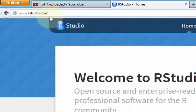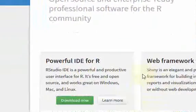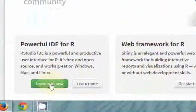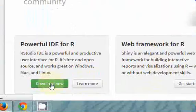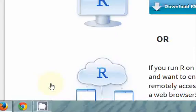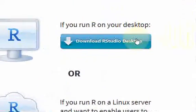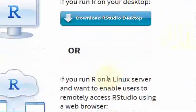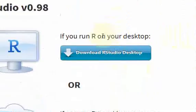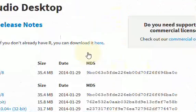So go to rstudio.com, and you'll come to a page like this, and click Download Now. Then it's going to ask you if you want to run R on your desktop, or do you want to run R on a Linux server. We want it on our desktop, so click R for your desktop.